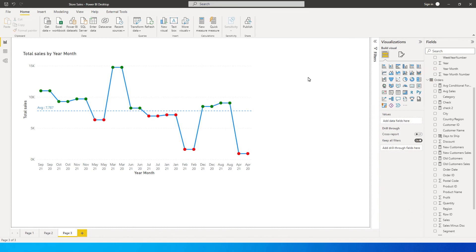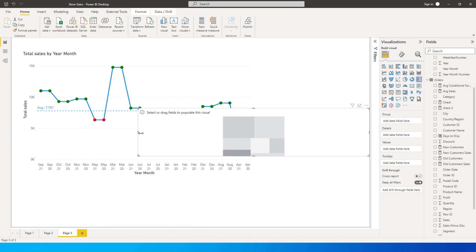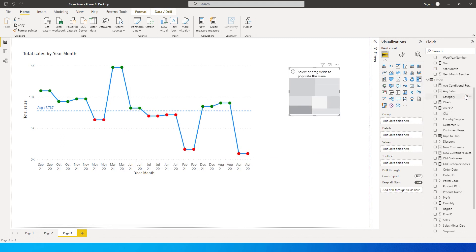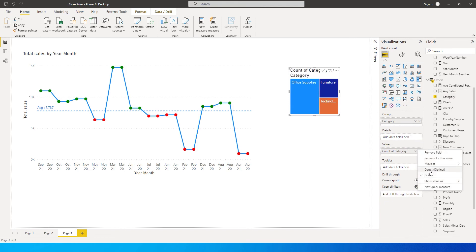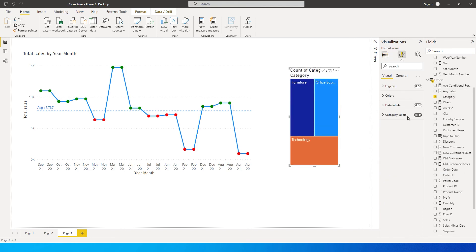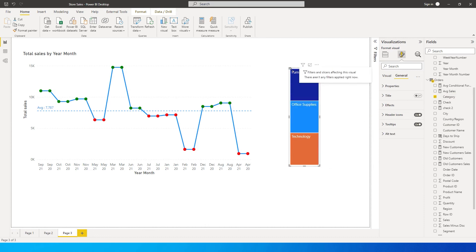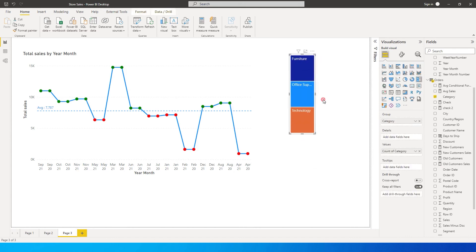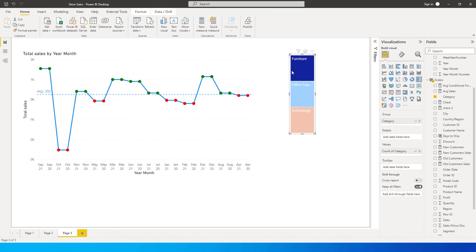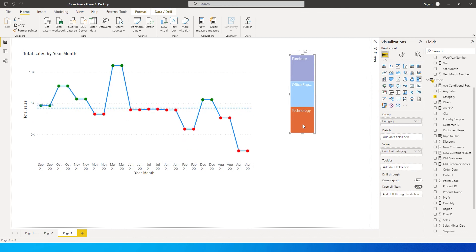This also works with a slicer. Let's add a slicer for the Category field. I'll bring Category into the values as Count Distinct, turn off the title, and format the slicer to look nicer than the default. Now if I click on Furniture, the values change and so does the conditional formatting. Same for Office Supplies or Technology — the colors dynamically update.